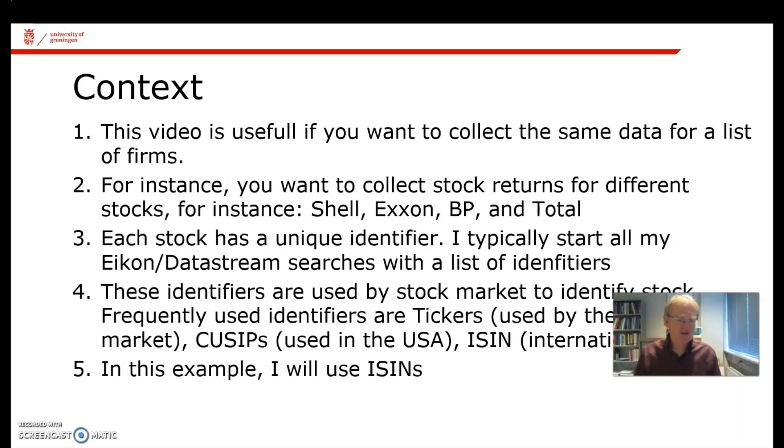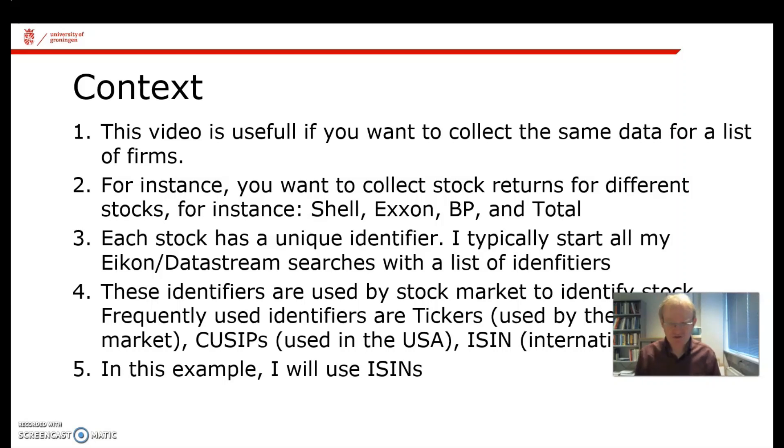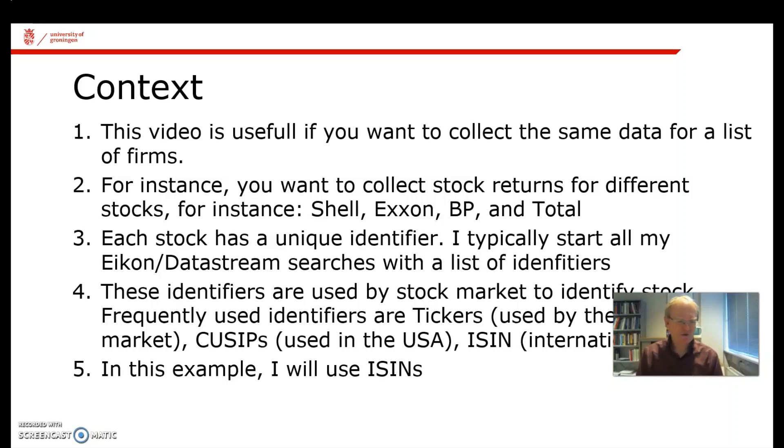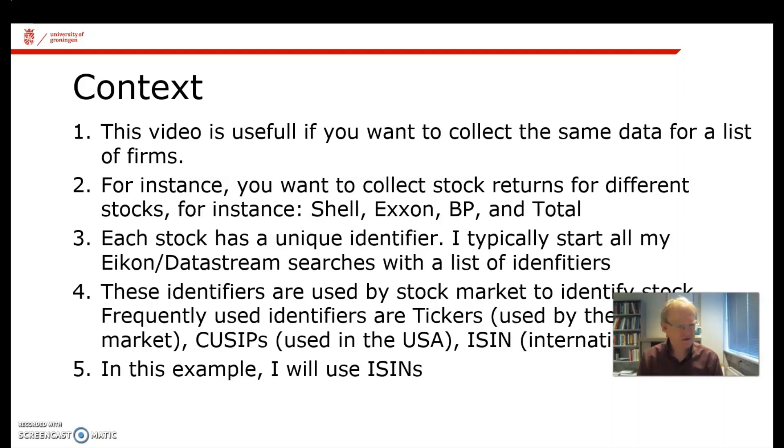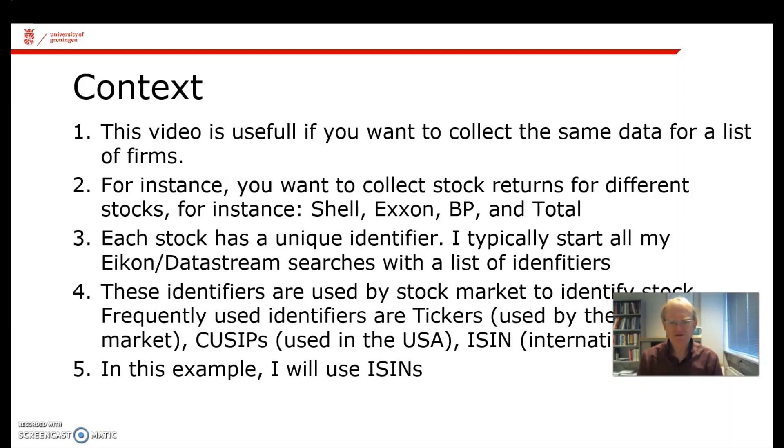For instance, you want to study the oil industry and you want returns for different oil firms over the same period of time. You want monthly stock returns for Shell, Exxon, BP and Total. The nice thing of Eikon and DataStream is that you can do a search like this with a list of identifiers.